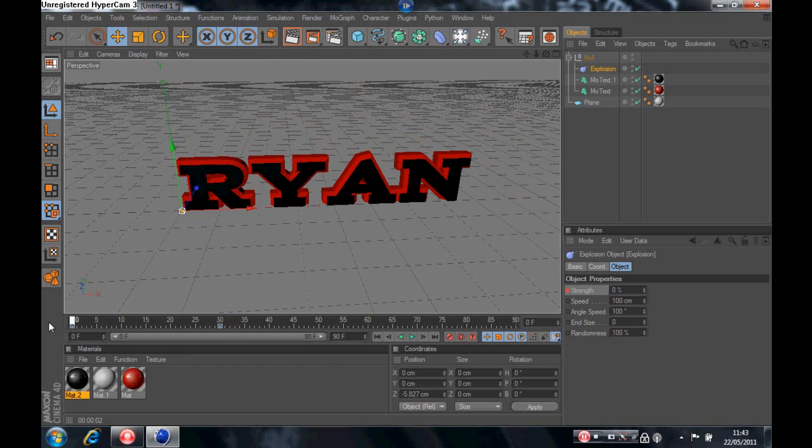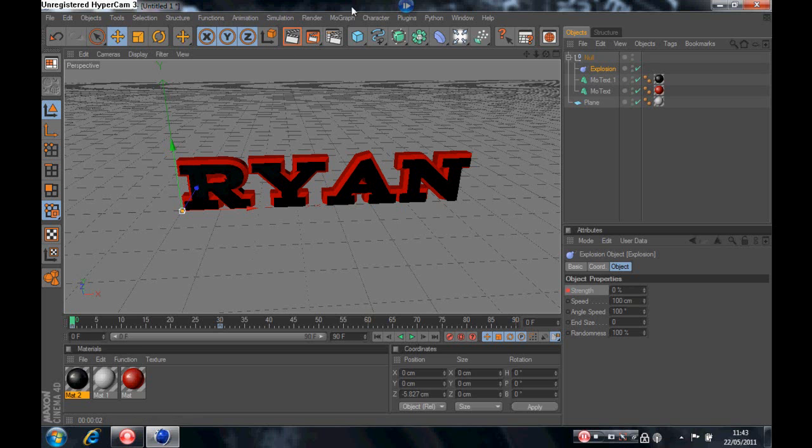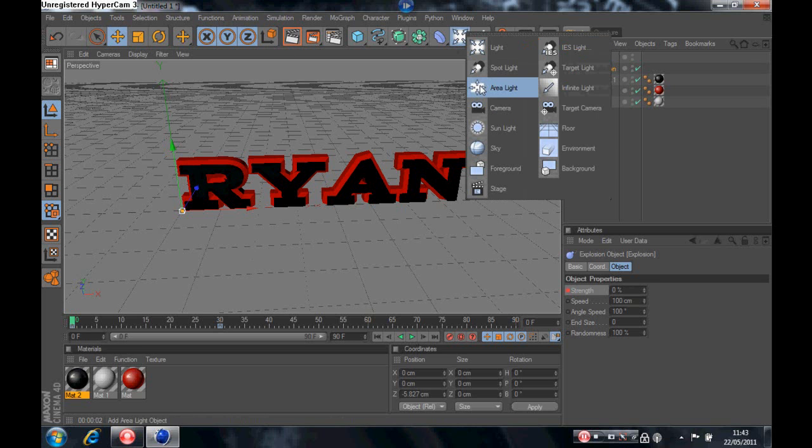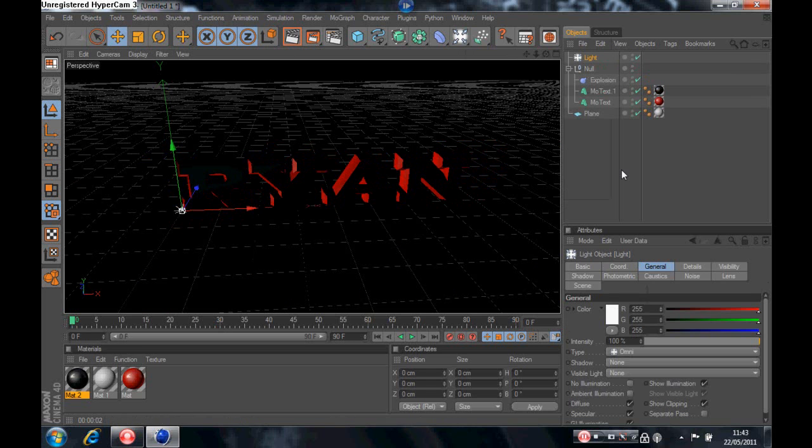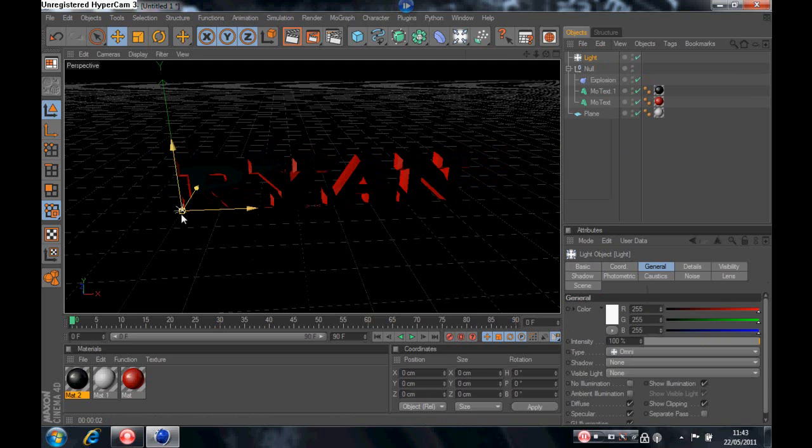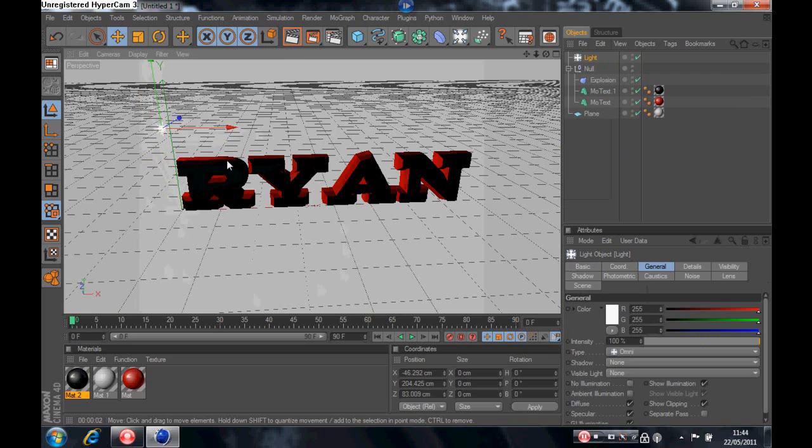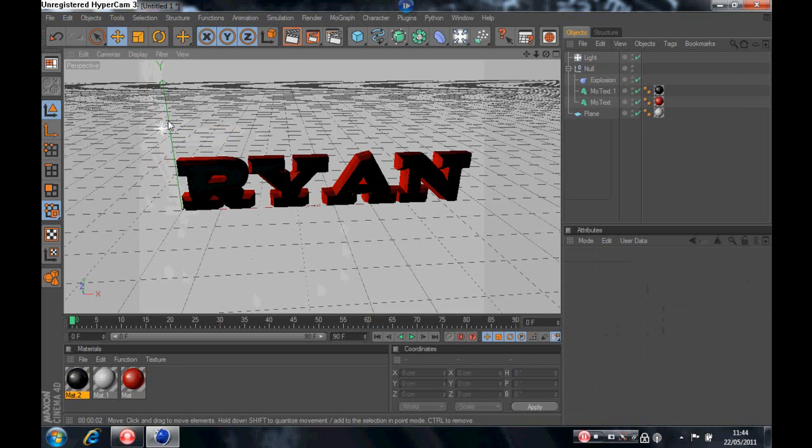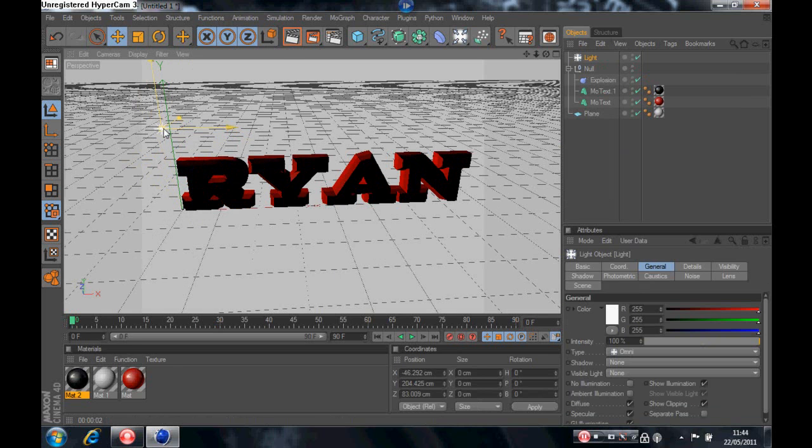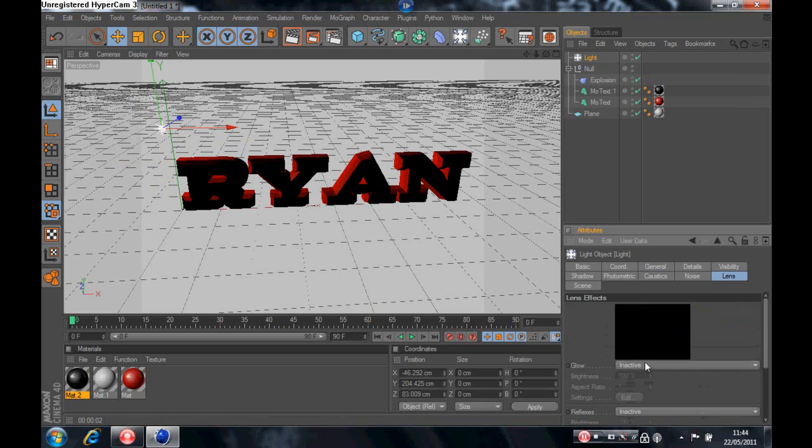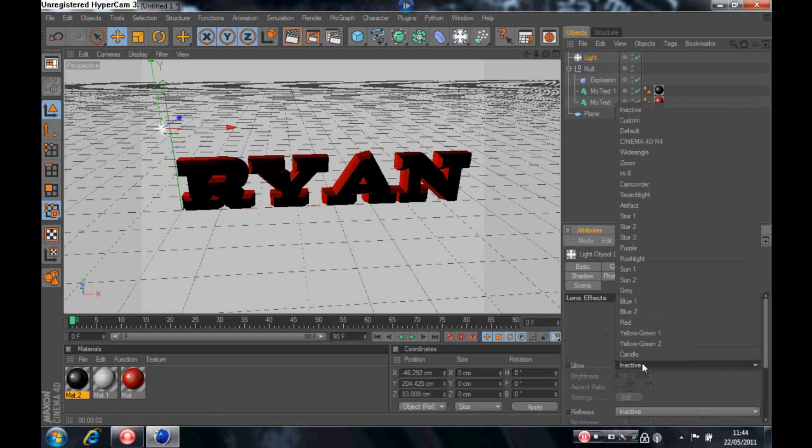Now we need to do some lighting. So we're going to click to the light here, just drag it above the text. Yeah I think this is quite a nice effect that you're going to get from this now. So we're going to go to the lens in the settings for the light, down in the bottom corner, lens, and go on the glow and do it on high eight.